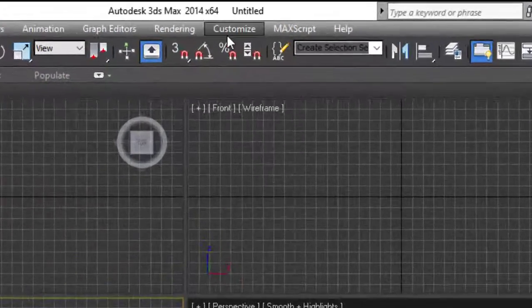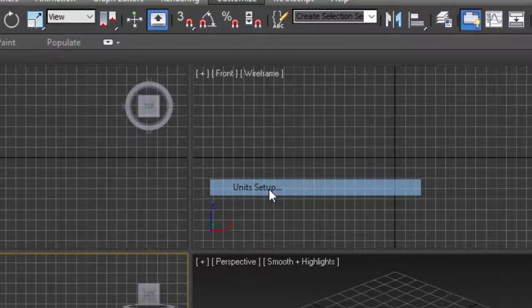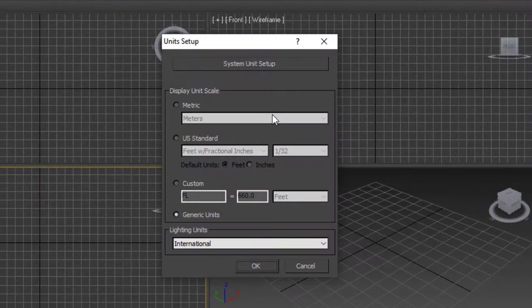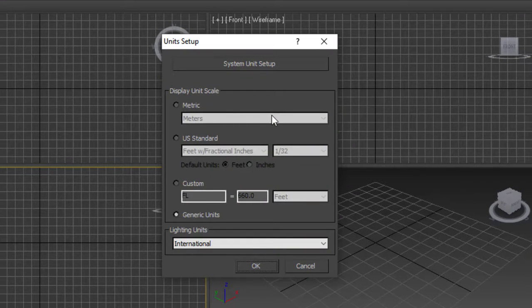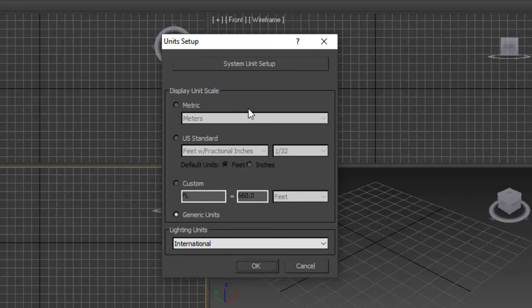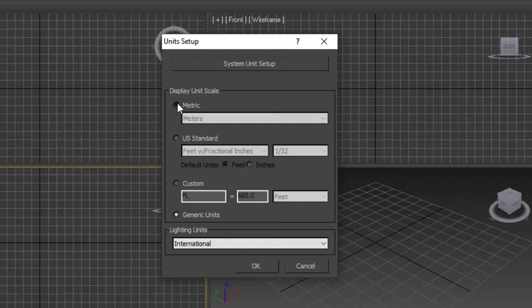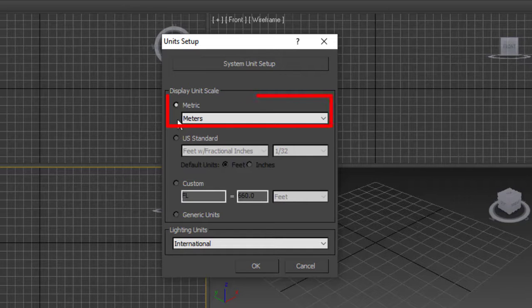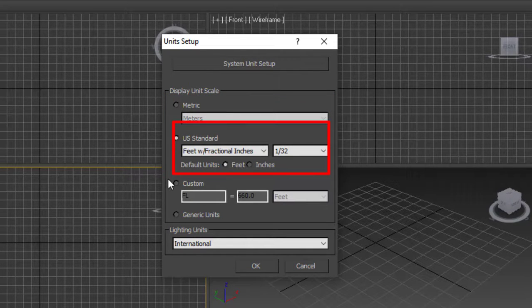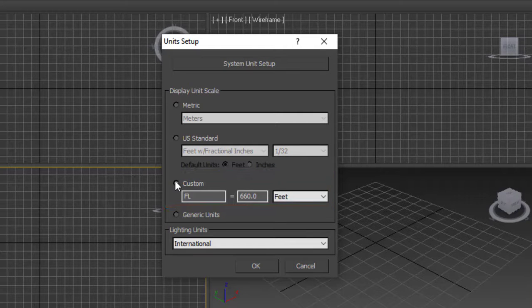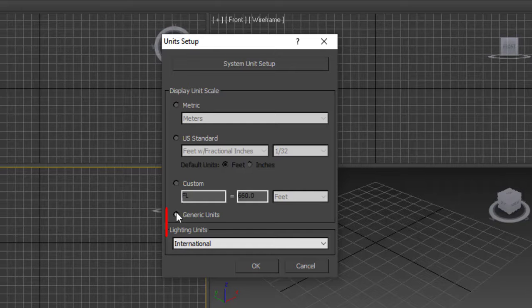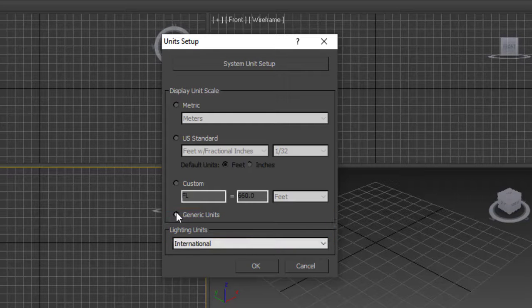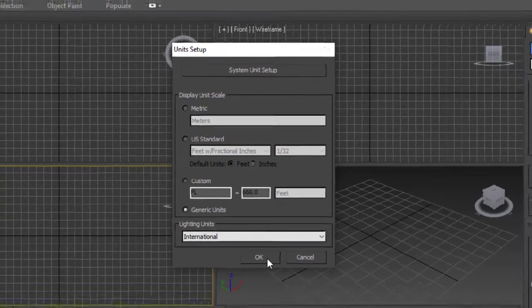For that we go to Customize, go to Unit Setup. Now as you can see this dialog box in front of you, you can set any of the unit you desire. There are four options: you can go to Metrics, you can go to Feet Inches, you can also customize your own unit, and there is this basic generic units. Select any you want and click OK.